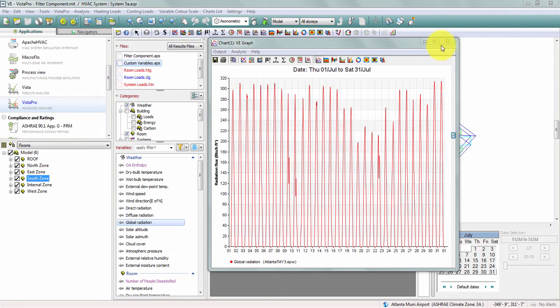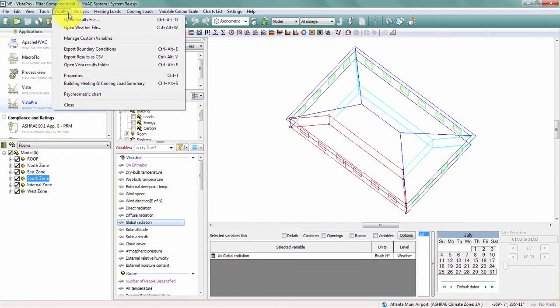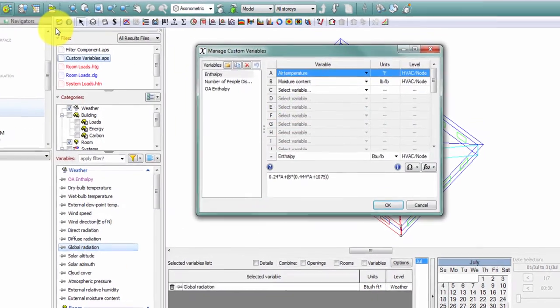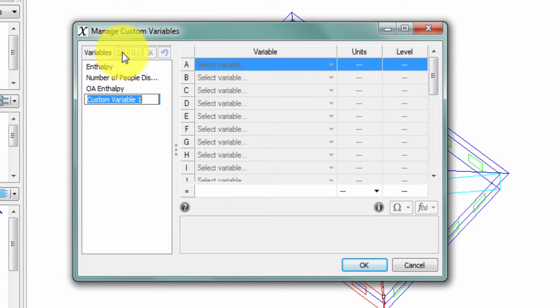To do this, again, I'm going to go to VISTA Pro and manage custom variables. I'll add a new variable, and I'll call this exterior lighting on or off.